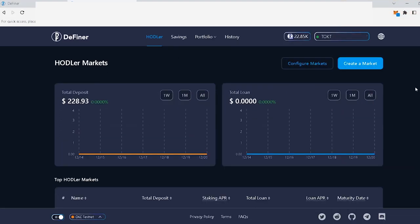Moving on. Make sure that you're using the app under the hodler tab at the top of your screen for the hodler market creation options to appear. Now, this is the screen that you should have in front of you.